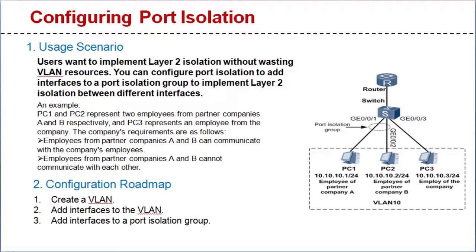For example, a company has partnered with company A and company B. The home company wants to restrict certain types of communication. PC1 and PC2 represent two employees from partner companies A and B, and PC3 represents an employee from the home company.